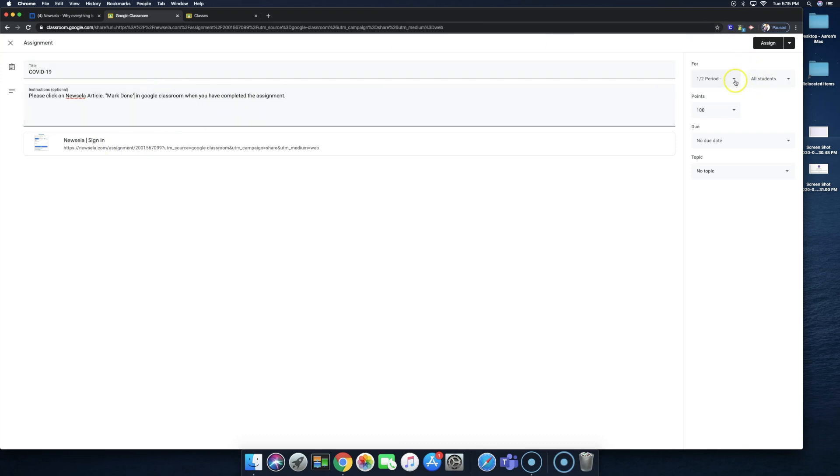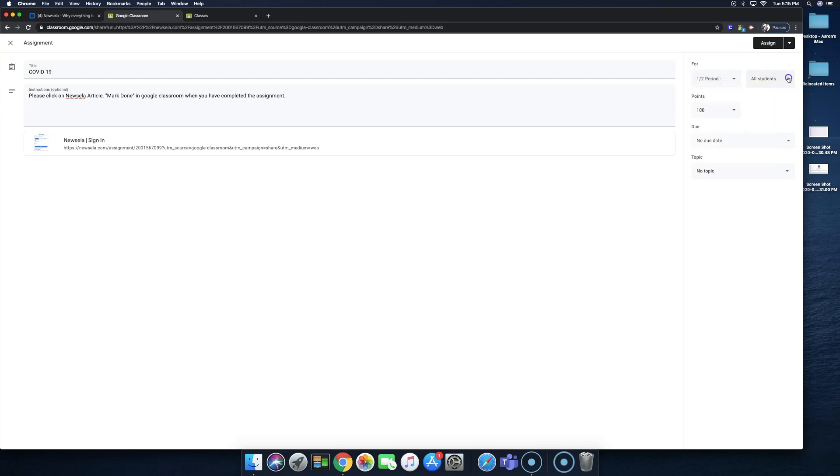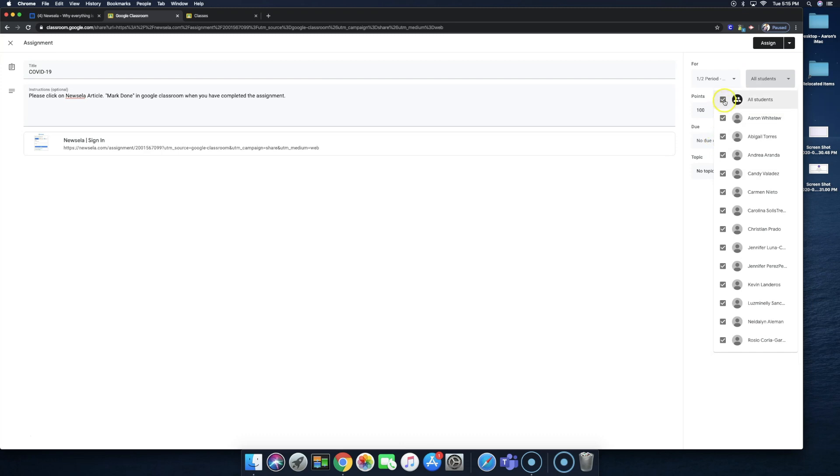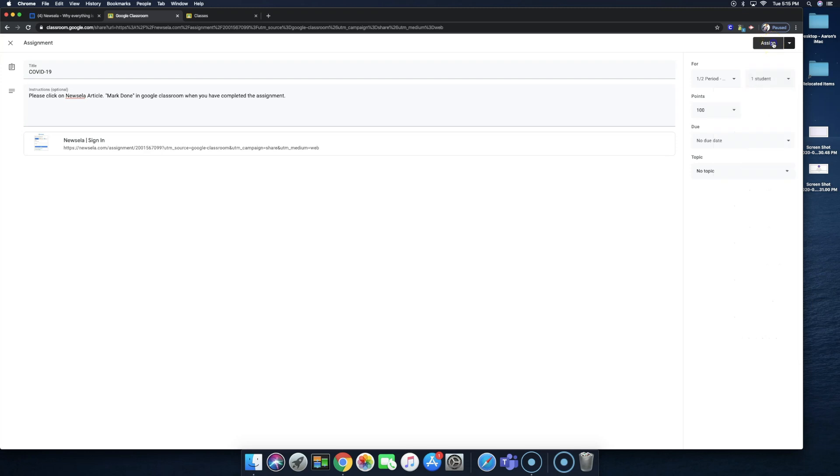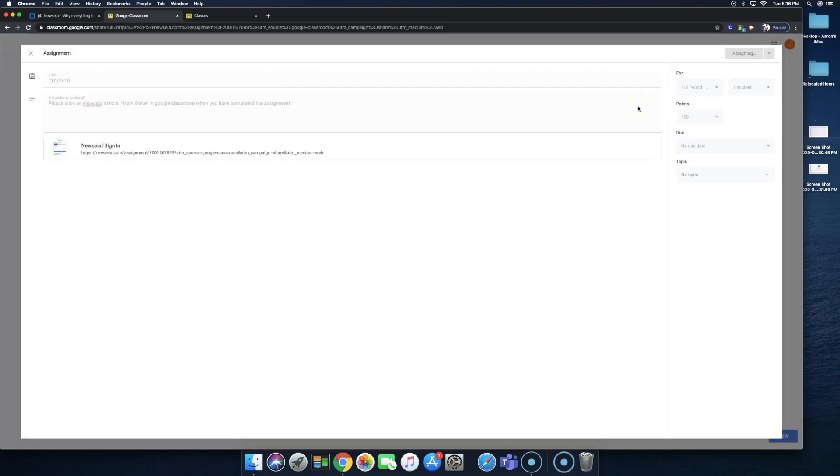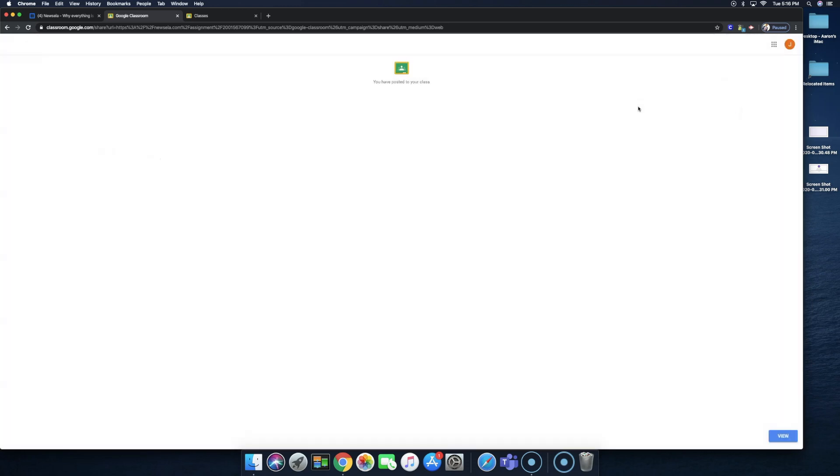Again, let's select the period. And then we want to do all students. I'm just going to do me so we can do a test. So go ahead and select assign. And that assignment has been posted into Google Classroom.